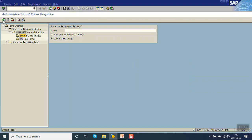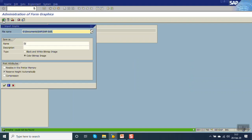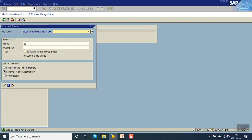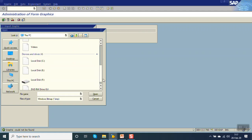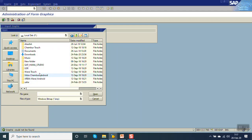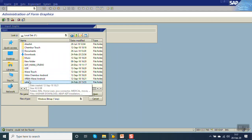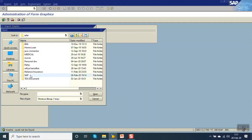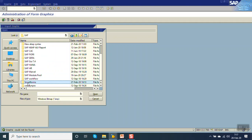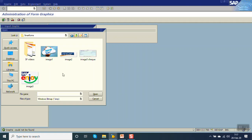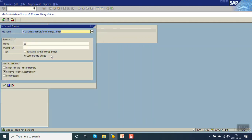Here click on Import. We have to select the bitmap image. First go to our image directory from where you want to select the image. Here I have added some logos in my local folder. I am selecting image one and giving the name as ZZ image one.